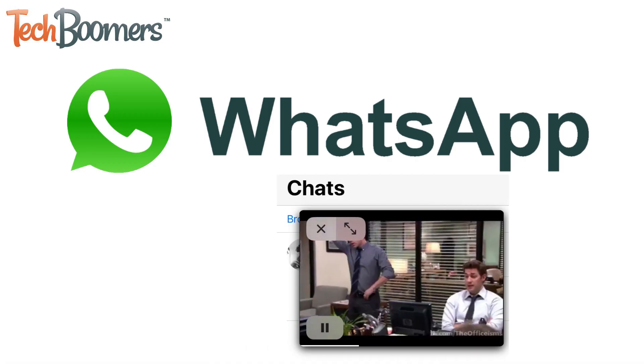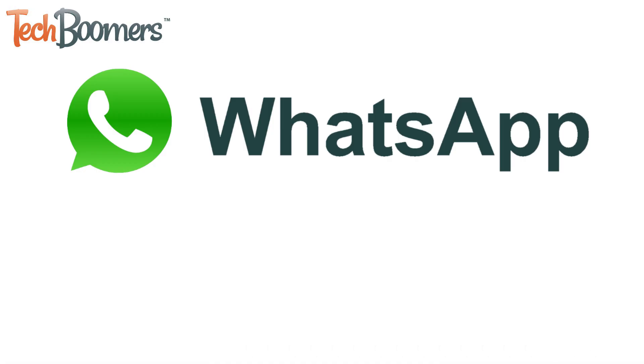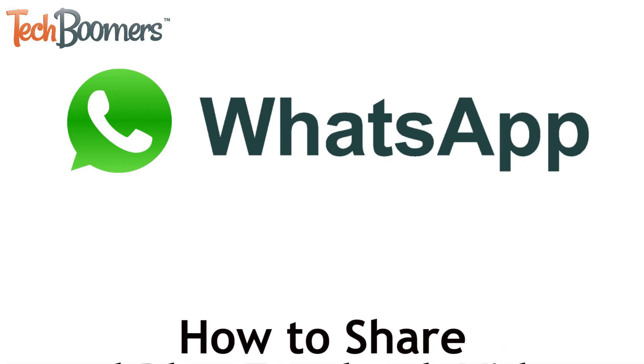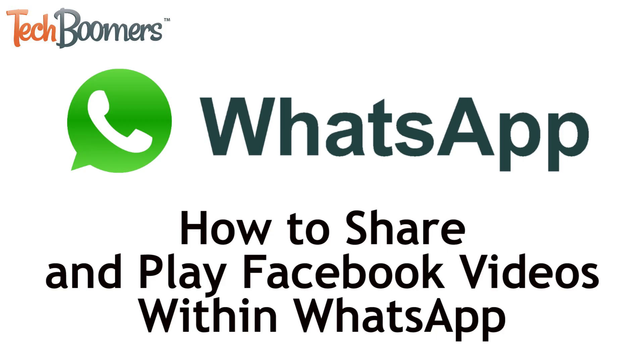I'm Jessica from TechBoomers.com, and in this video I'll be showing you how to share and play Facebook videos within WhatsApp chats. Now let's get started.